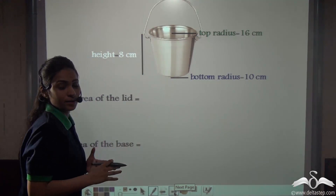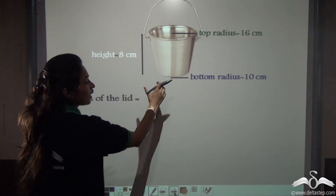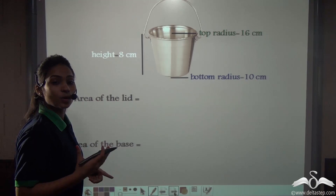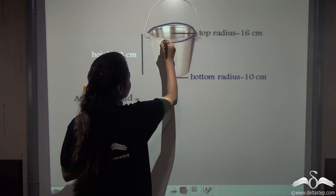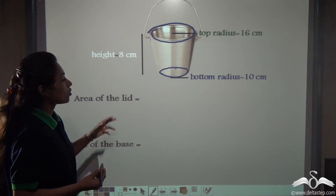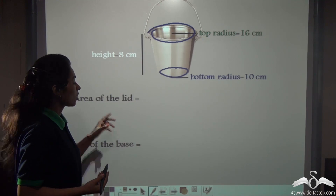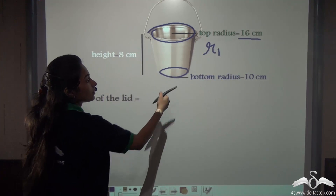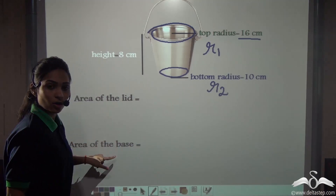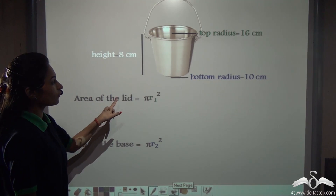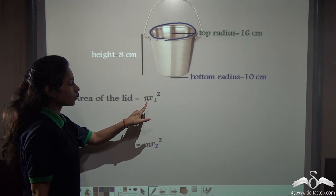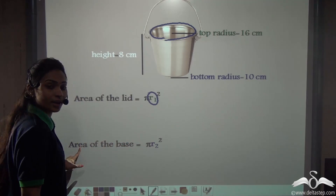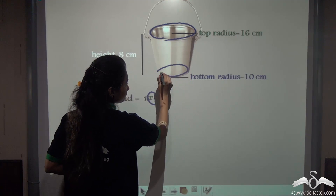But if we provide a lid to this bucket, there is also a surface area for that lid, and the base of the bucket also has a surface area. So let us find those as well. The lid and the base are both circles, so their area is π × r². The lid has radius R1 and the base has radius R2, giving us area of lid = π × R1² and area of base = π × R2².